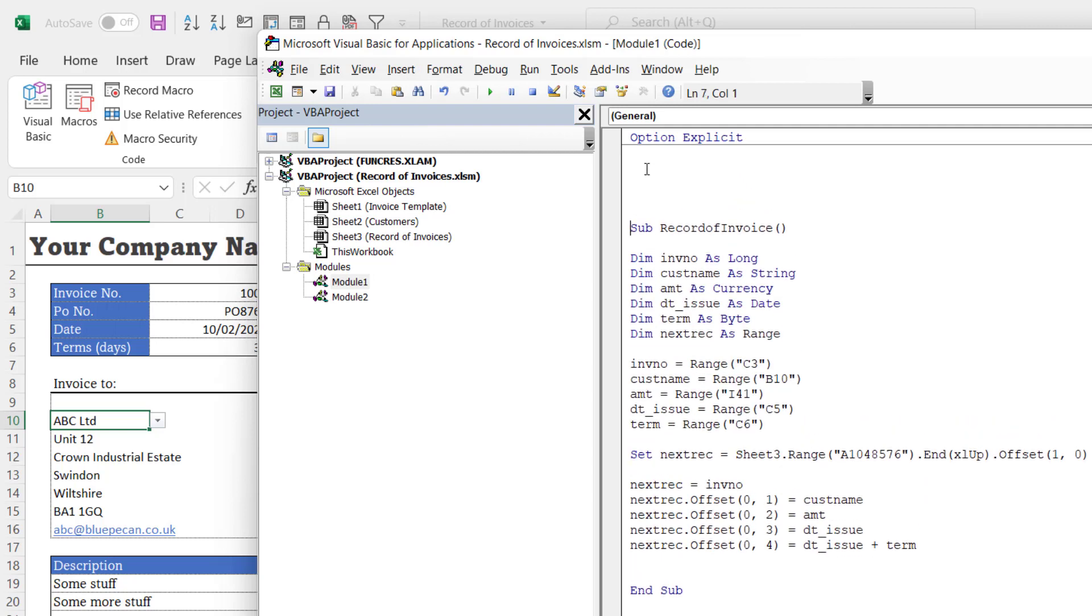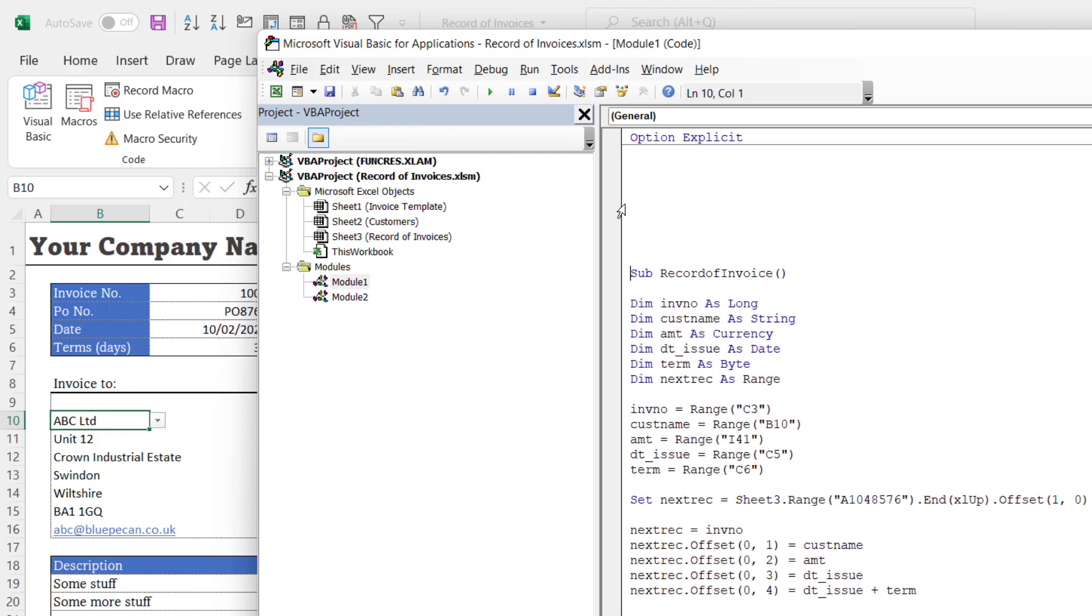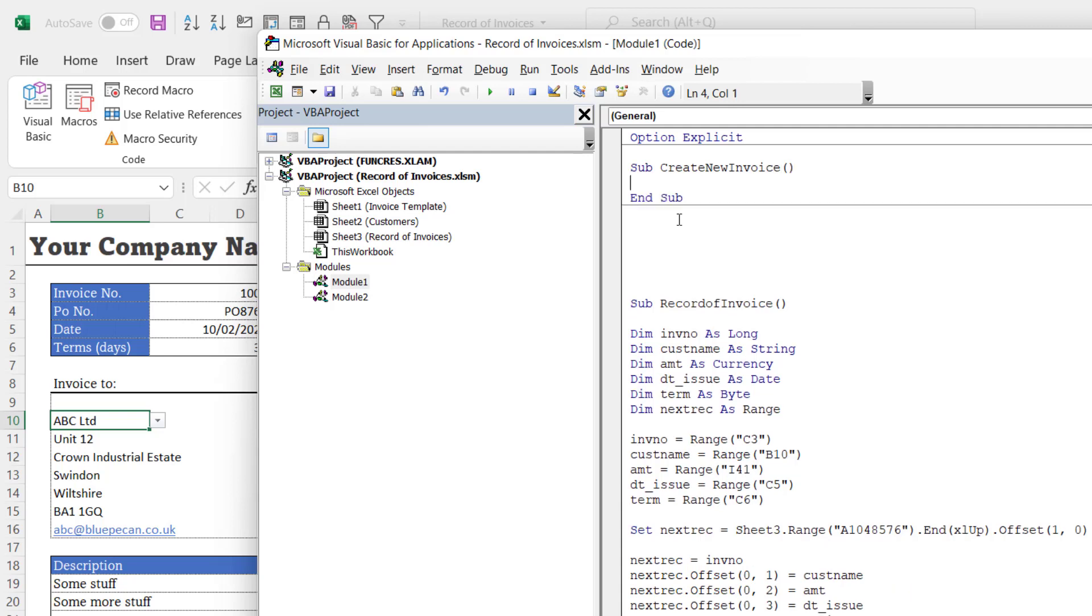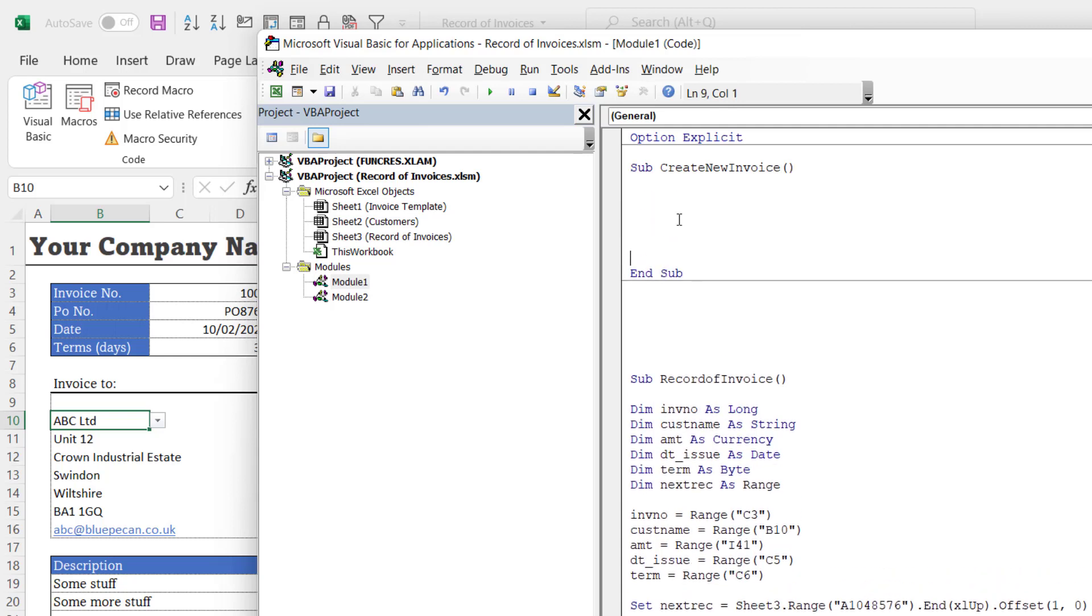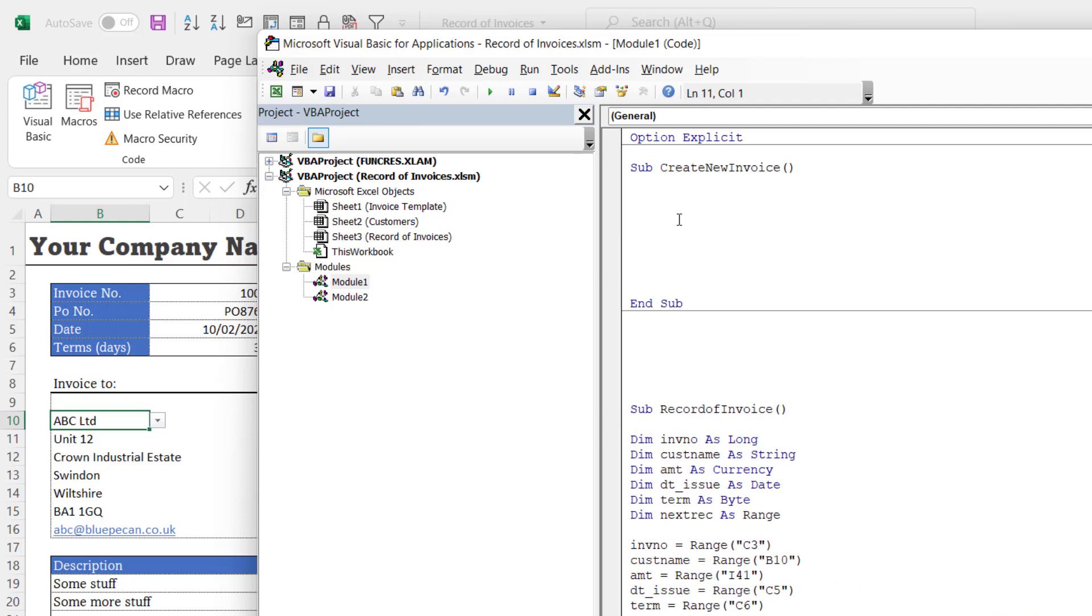And we're going to start a new macro. So I'll give myself a little bit of space at the top and I'll write Sub CreateNewInvoice, open bracket, close bracket, press Enter. You'll get an End Sub line.